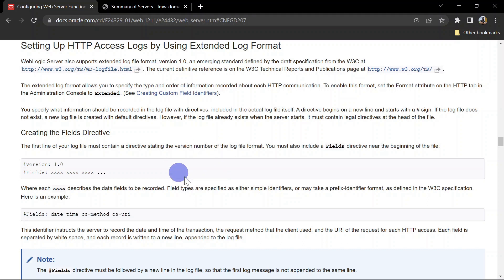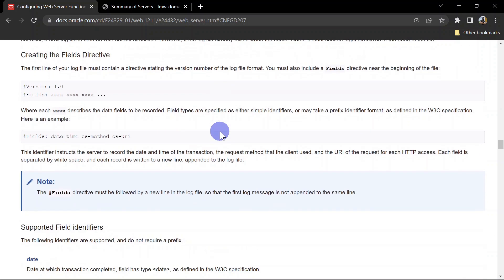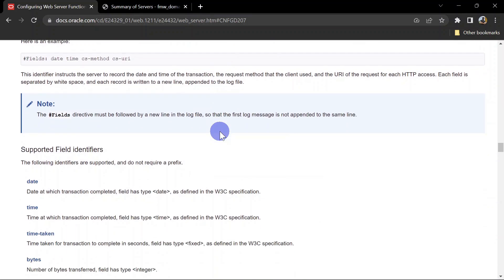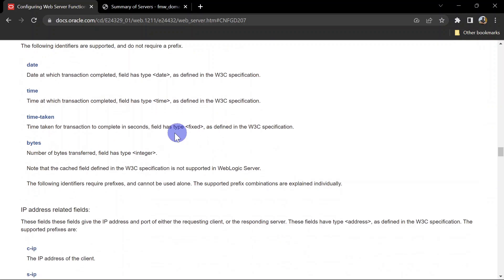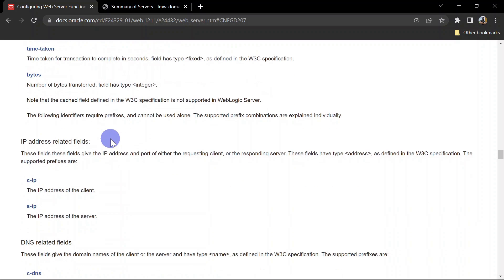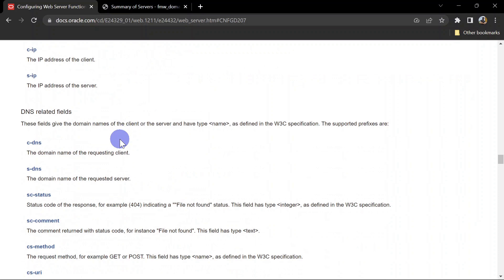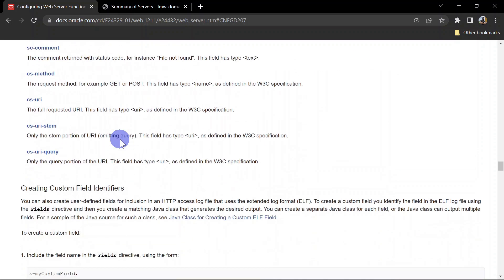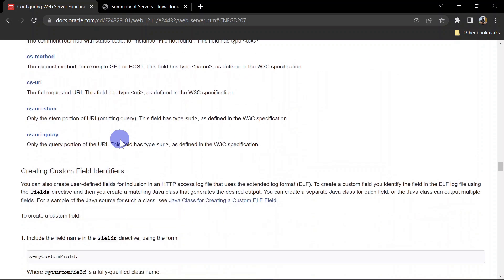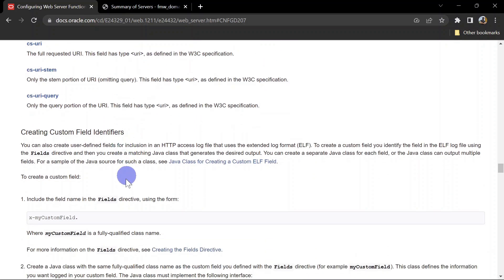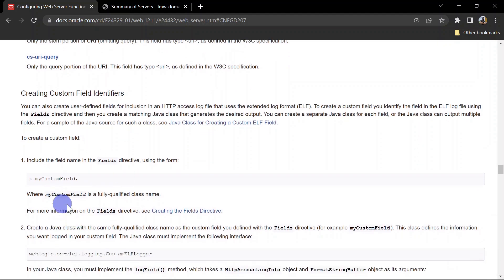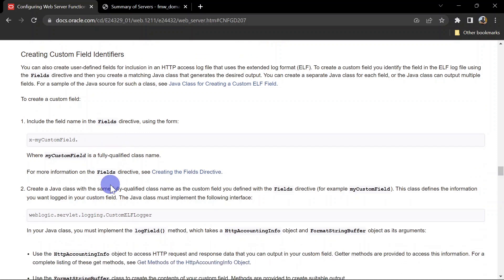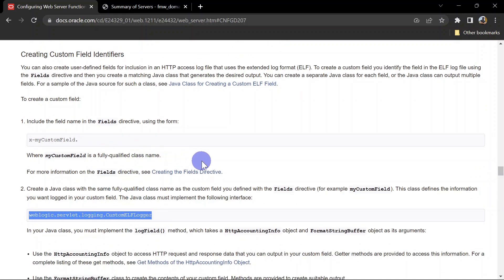Whatever we are going to do next, we have referred this document in the previous video and it provides us predefined fields which we can use in the extended logging. But in this video we are going to create a custom field. For that we'll have to create a Java class. This is the document. As per this document, we'll have to create a Java class and it should implement this class.